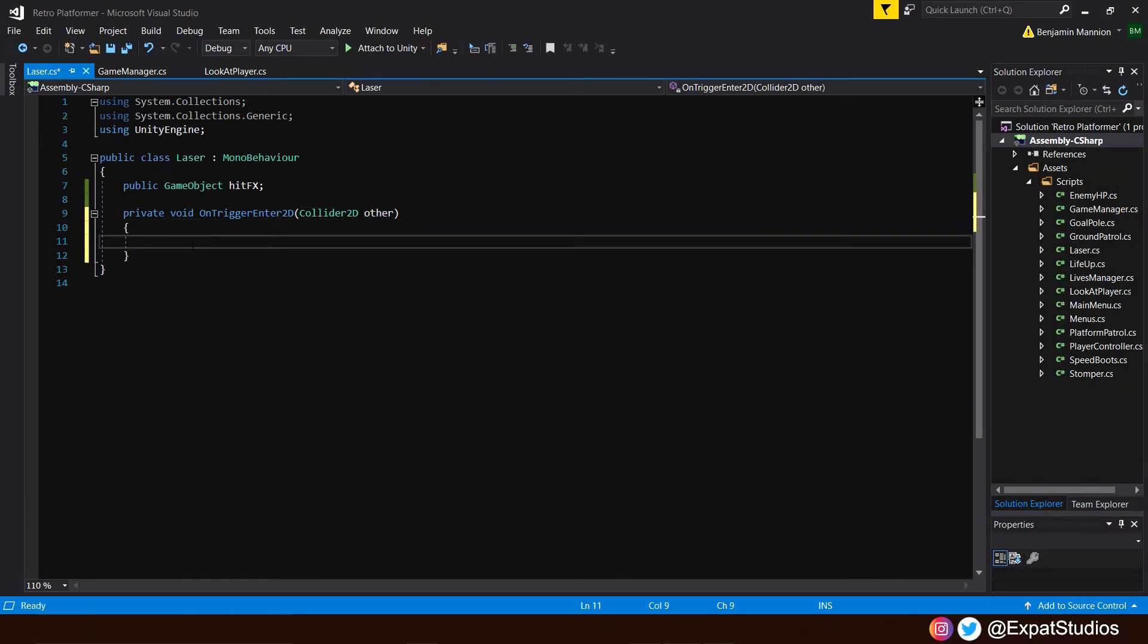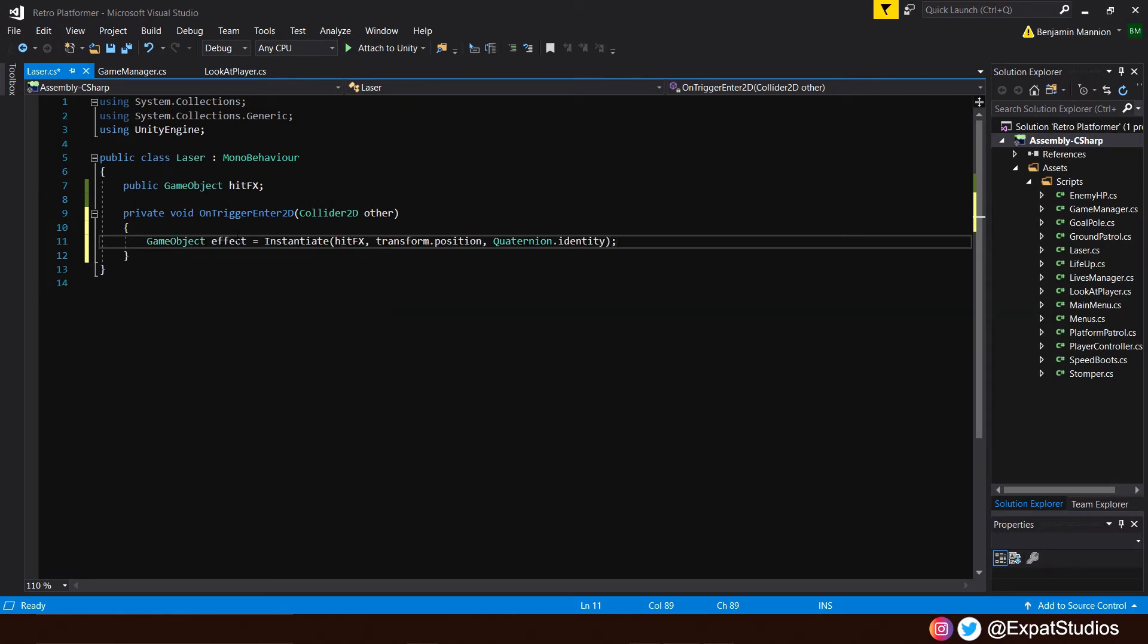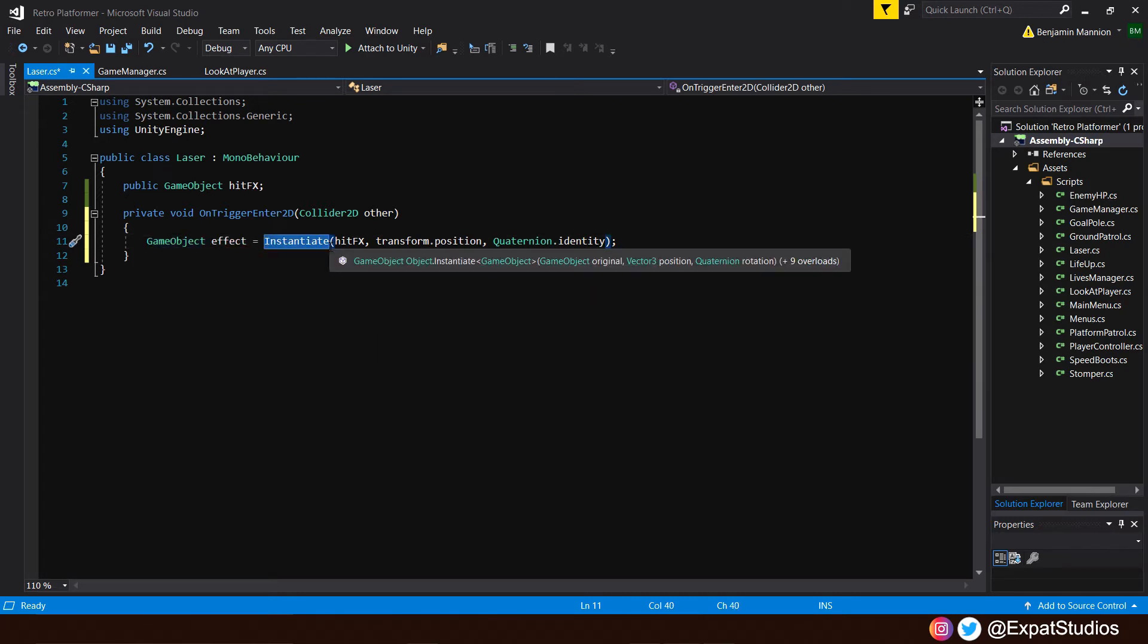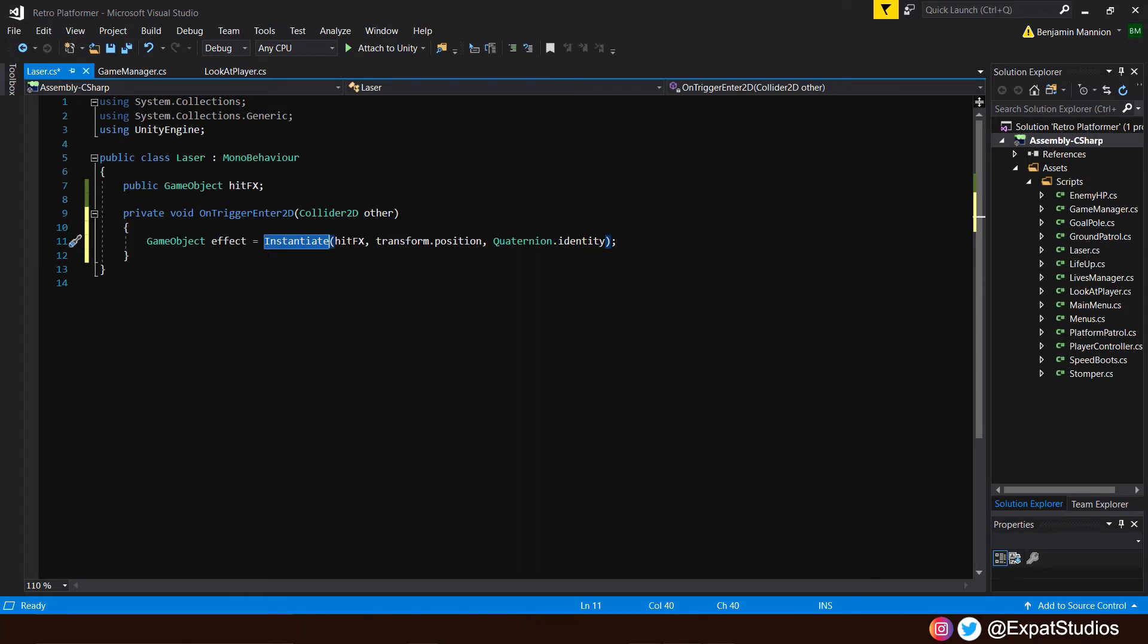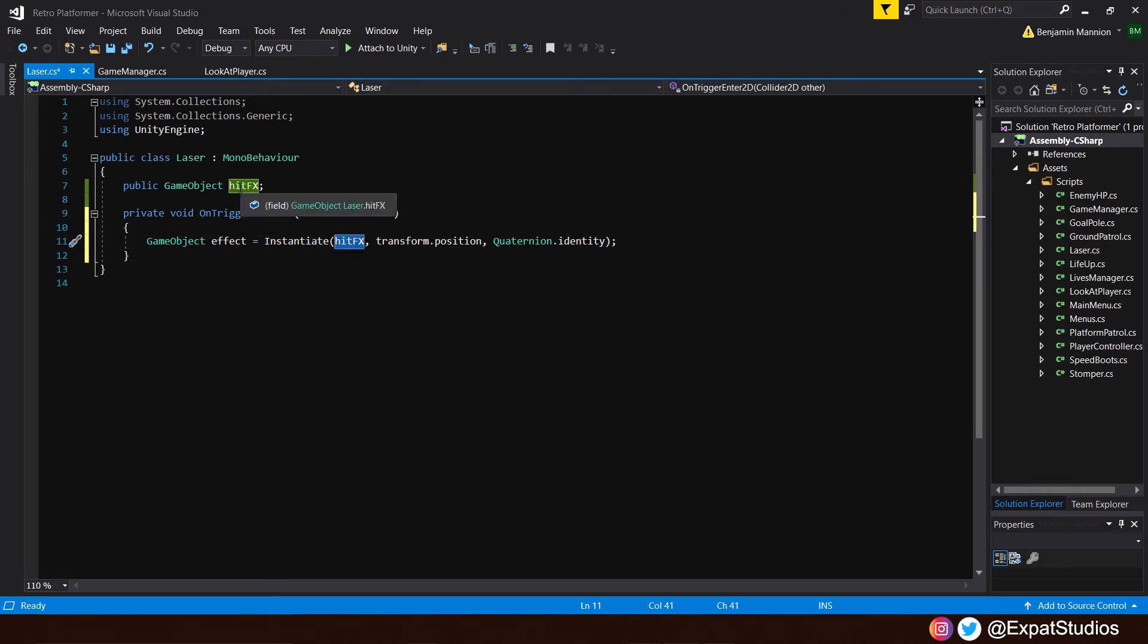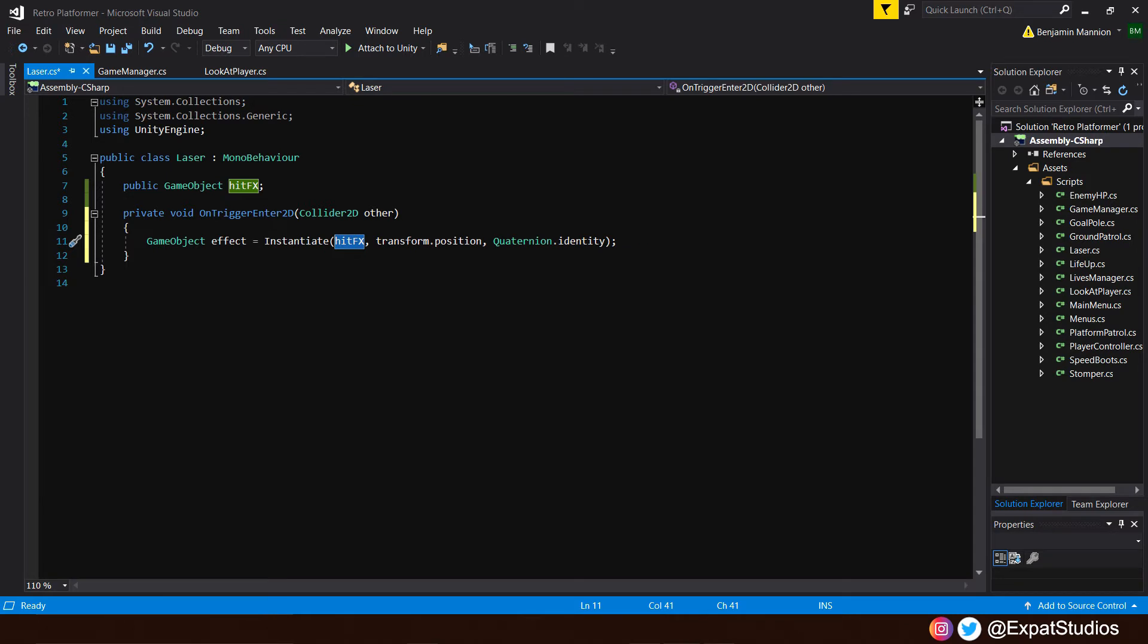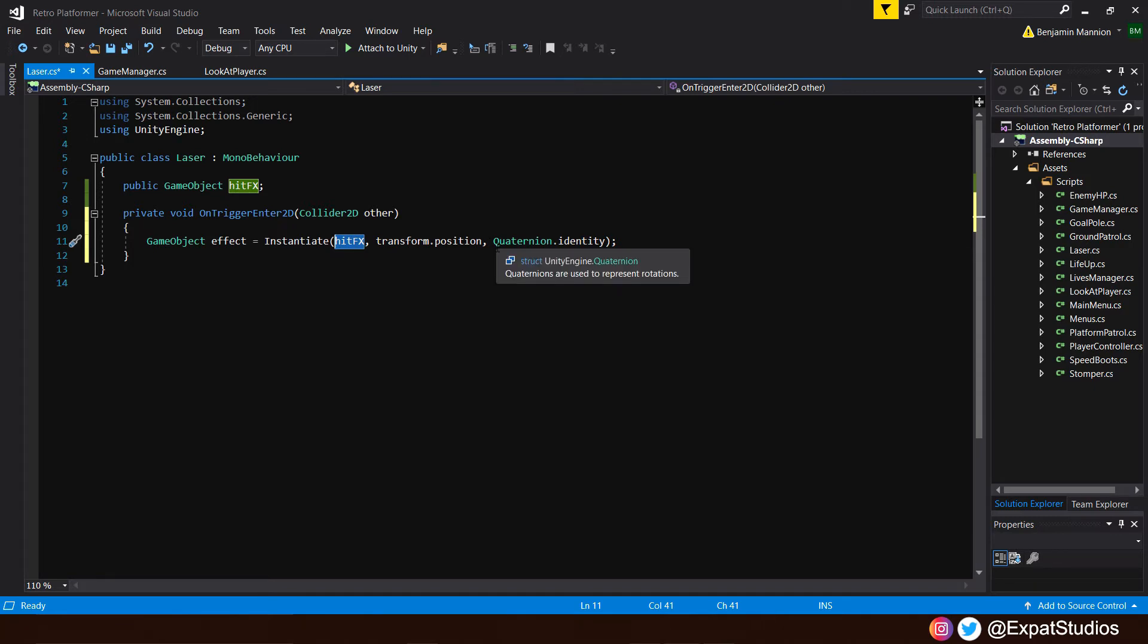And the first thing, of course, will be to instantiate our laser hit effect. And we're going to do this by creating a game object variable, which we will call effect. And I will equal instantiate. Instantiate is another word, essentially, which means to spawn, to spawn something into the scene. And that something in the brackets, of course, will be the hit effect game object, the transform.position of that game object, and the rotation of that game object. In the last video, I mentioned that quaternion is just an overly complicated term to describe rotation.